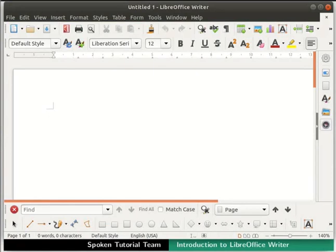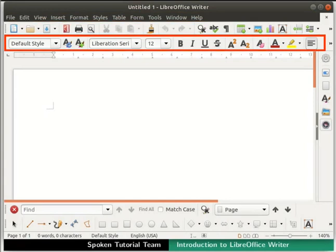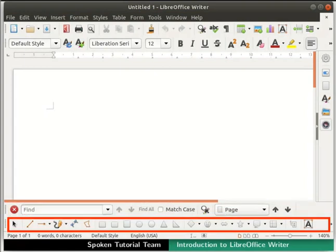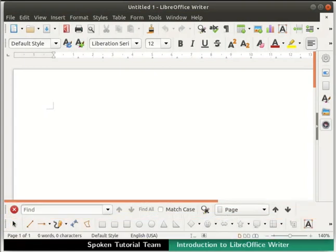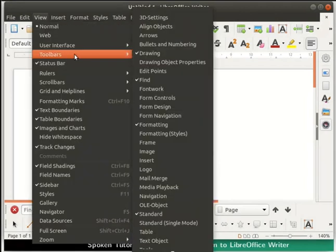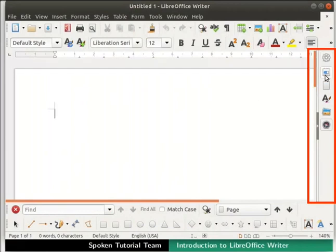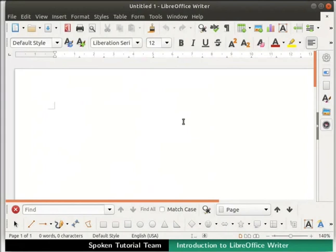Now let us learn about the main components of the Writer window. The Writer window has various toolbars at the top: the title bar, menu bar, standard toolbar, and formatting bar. At the bottom, we see the search bar, drawing toolbar, and status bar. We can enable or disable these toolbars by going to the View menu and selecting Toolbars, then checking or unchecking the toolbars based on your preference. At the right side, we see the vertical scrollbar and sidebar. We will learn about these as the series progresses.